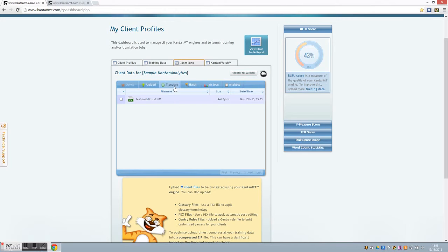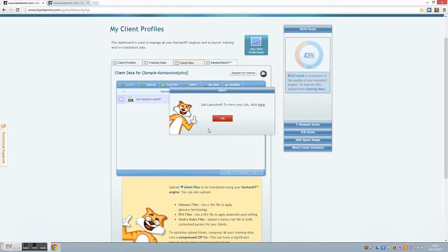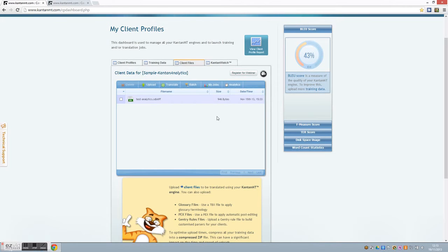To do a standard translation without Kantan Analytics, you can select Translate. However to translate with Kantan Analytics, select Analytics. As normal, you get a confirmation that the job has been launched. To track the job progress, click on My Jobs.